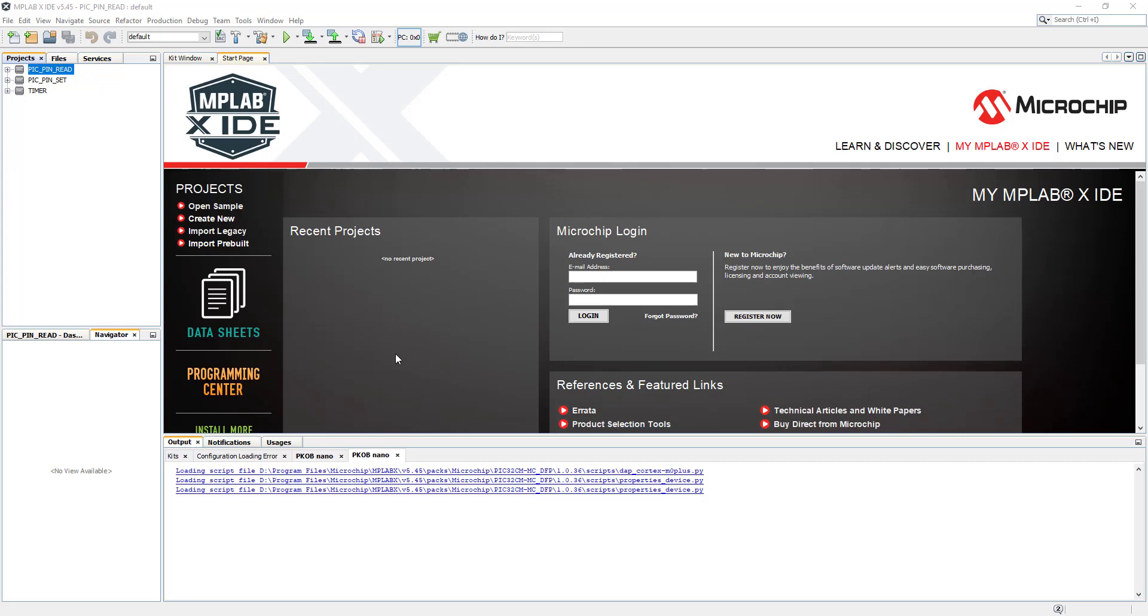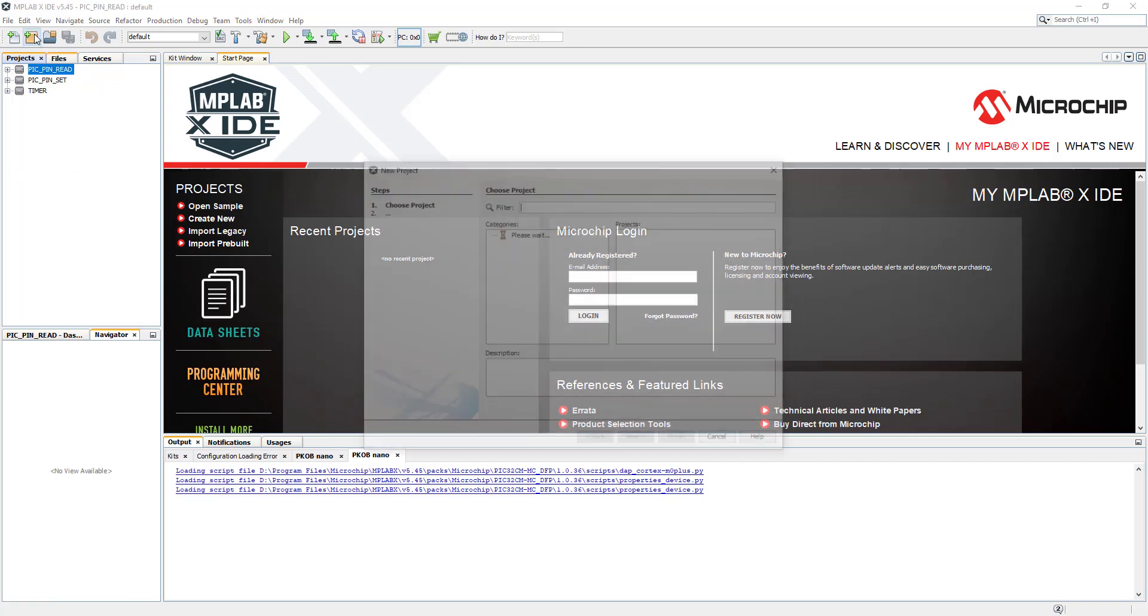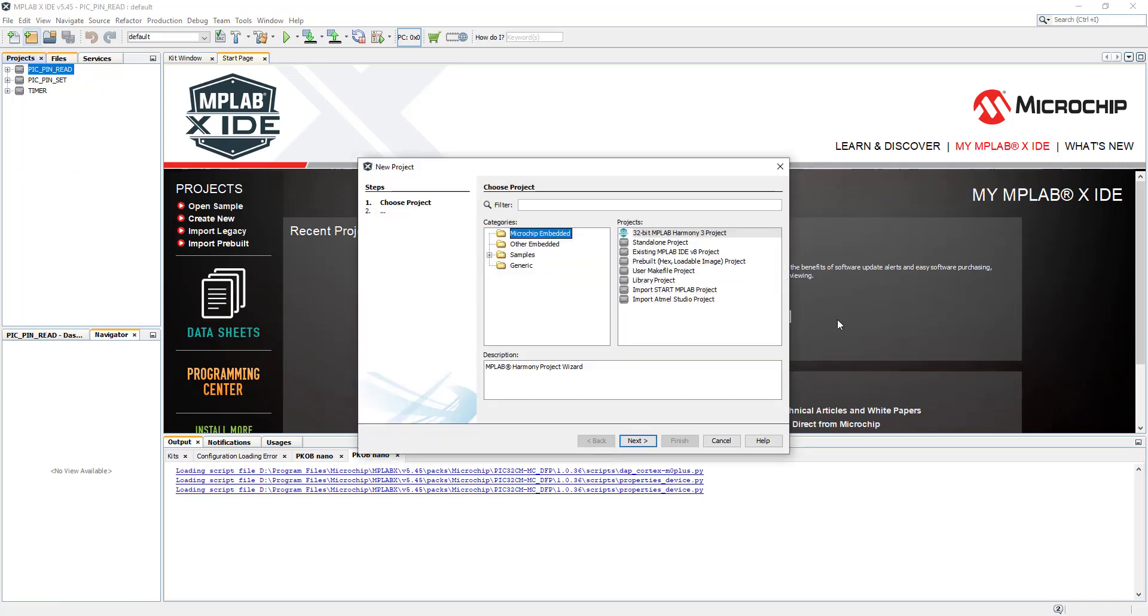Hello, in this video we will set up a communication between our board and terminal on our computer using UART. So let's go and create our new project.